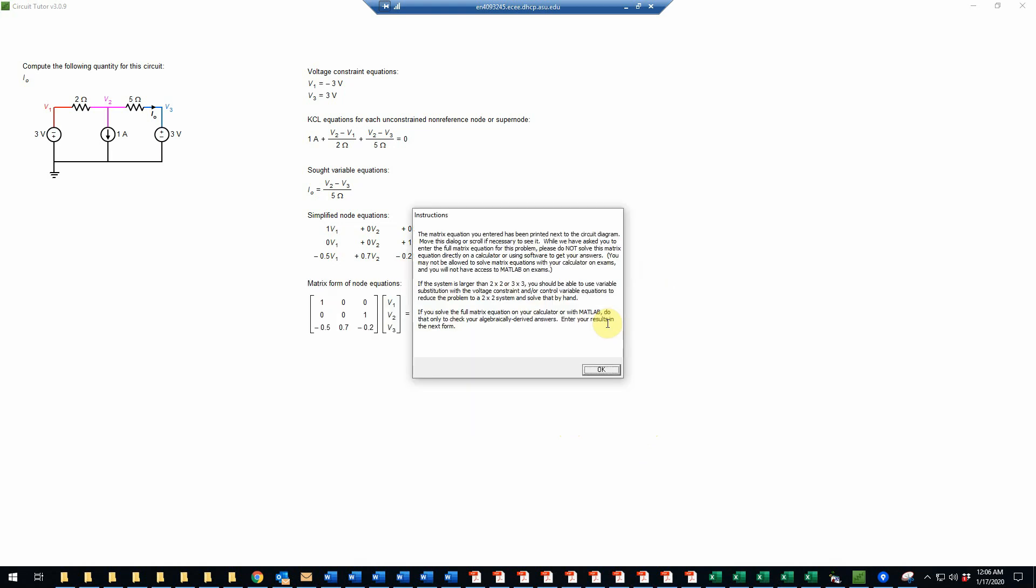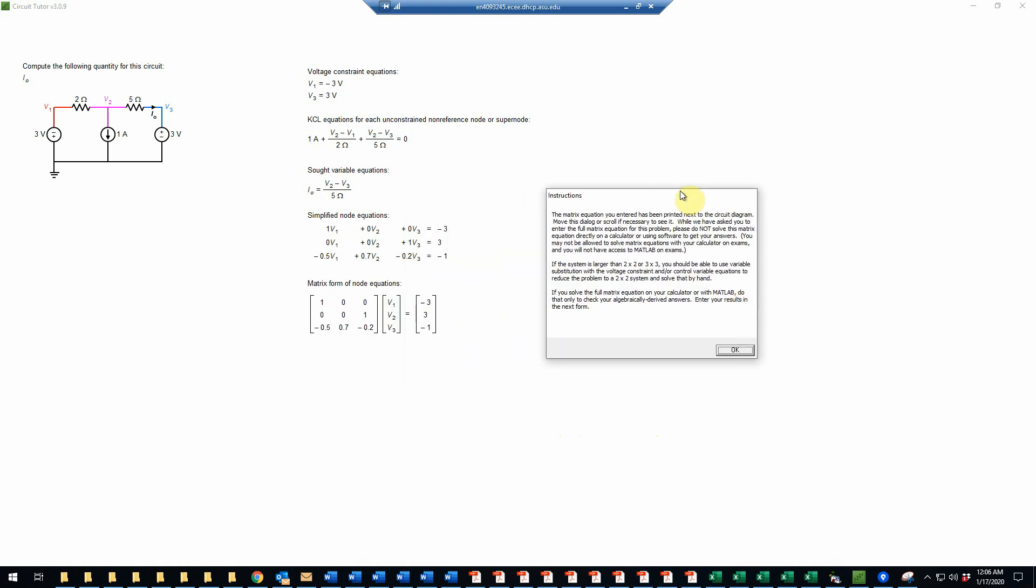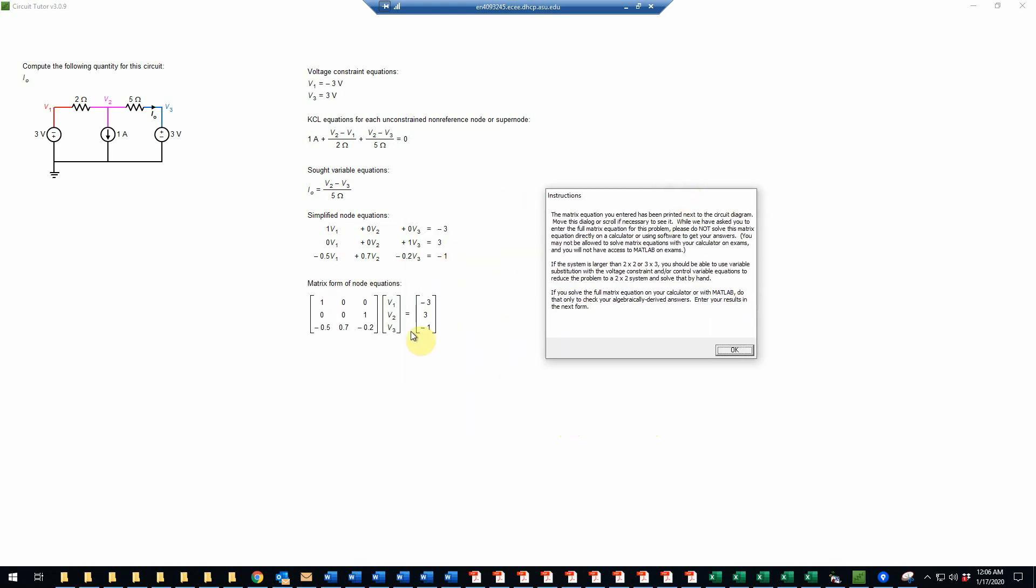And now the next step will be to solve these equations for the unknown variables. Notice that because we're looking for I0, which is V2 minus V3, we will need both V2 and V3 here. Your instructor may want you to record the algebraic solution on paper. So if so, do that and be prepared to turn that in. That's up to your instructor.